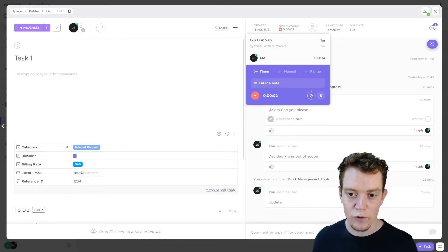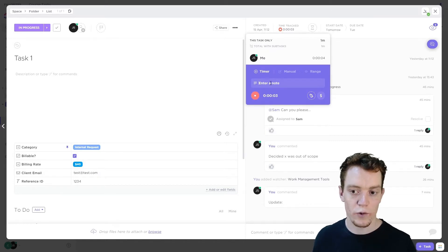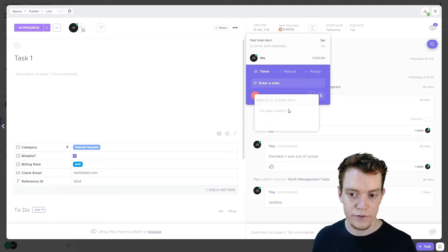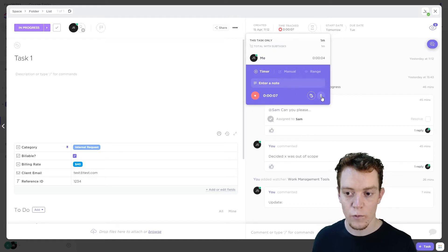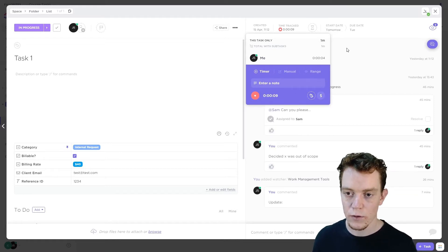So you can enter a note to say what you were doing in this time, enter labels for this particular time tracking if you want, whether it's billable or not. Cool.